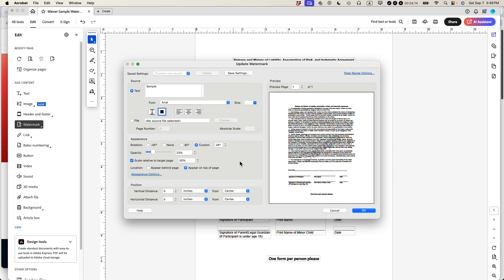And then location, appear behind page, appear on top of page. I think if I click behind or on top, it doesn't really make much of a difference. And then the other thing you can do is you can adjust the positioning. So it says vertical distance, inches from center. So right now it's zero inches from center, vertical and horizontal.